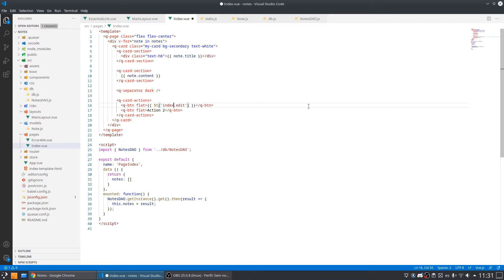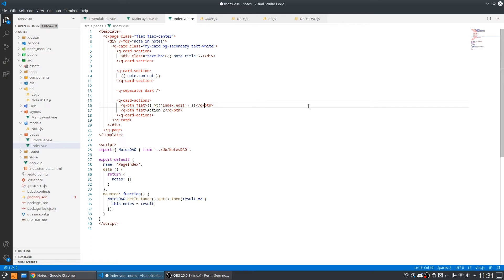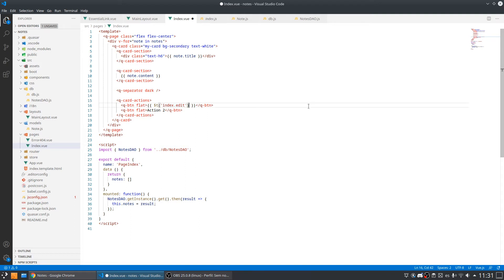So why do I not put just edit? Because it always depends on the context because sometimes we need to get a translation for edit but it's a little different from another edit. So this way we can keep things in context.